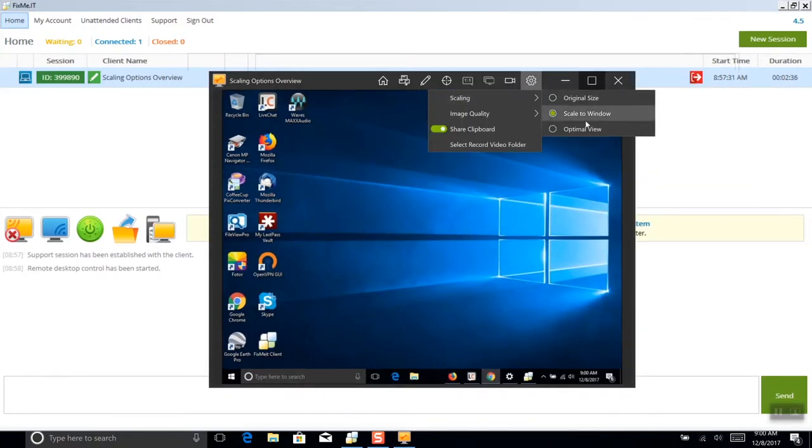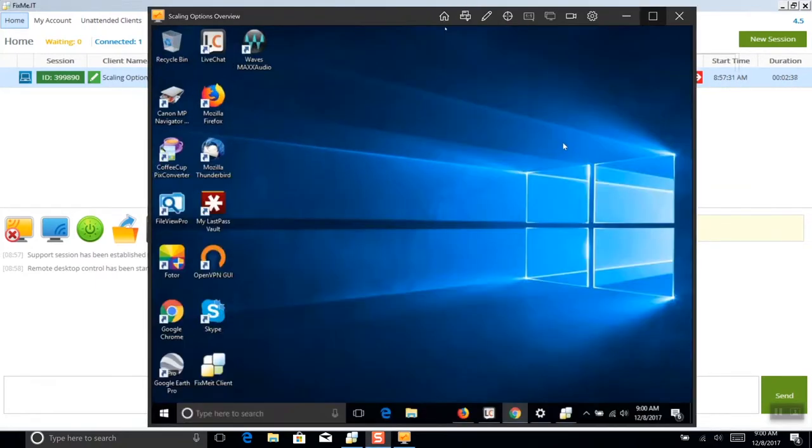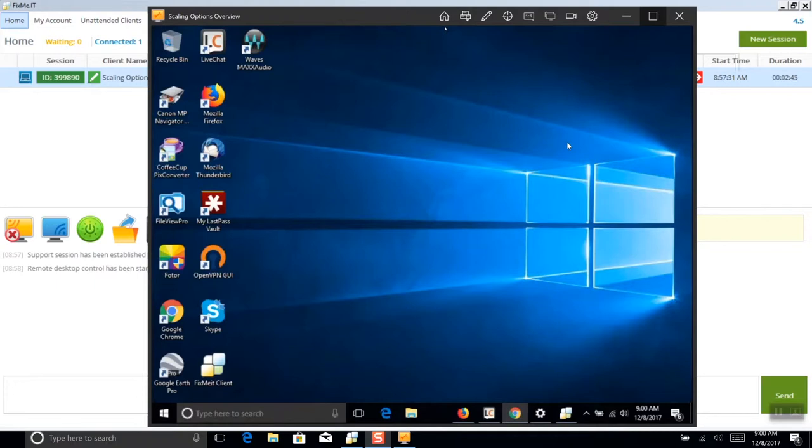You can also use the optimal view option, which will automatically calculate the optimal view settings based on your and your client's current screen resolution and provide a convenient output of the remote screen.